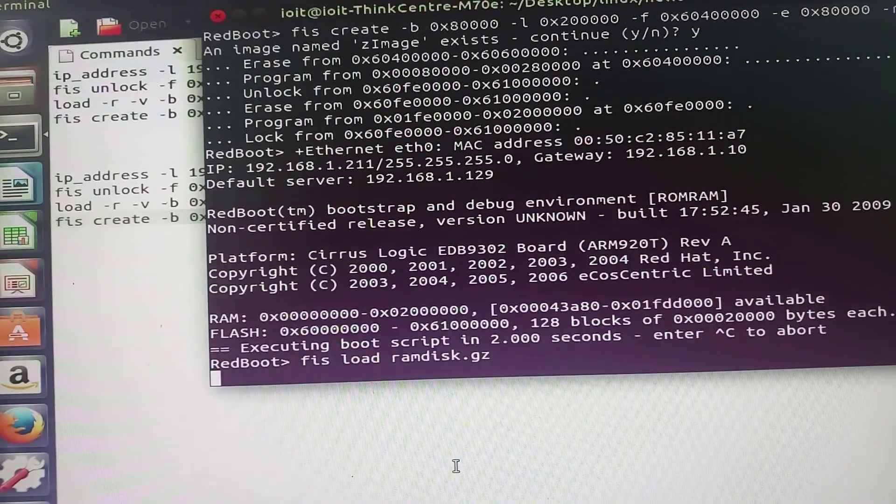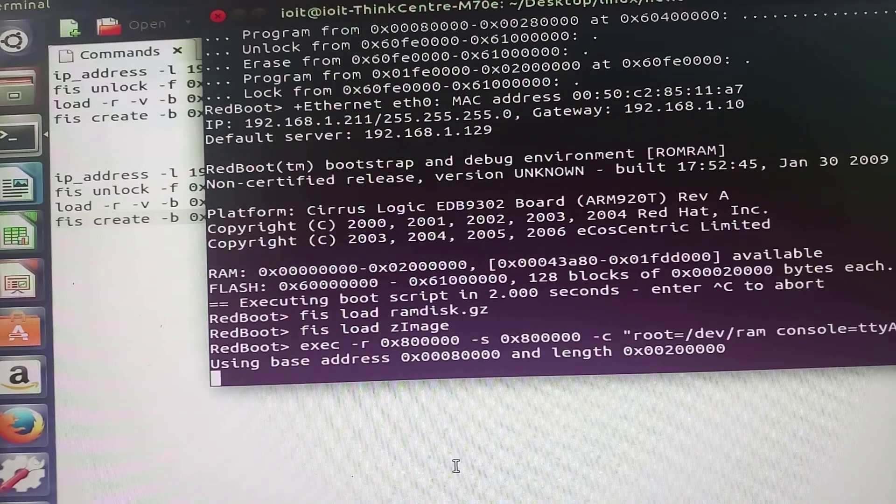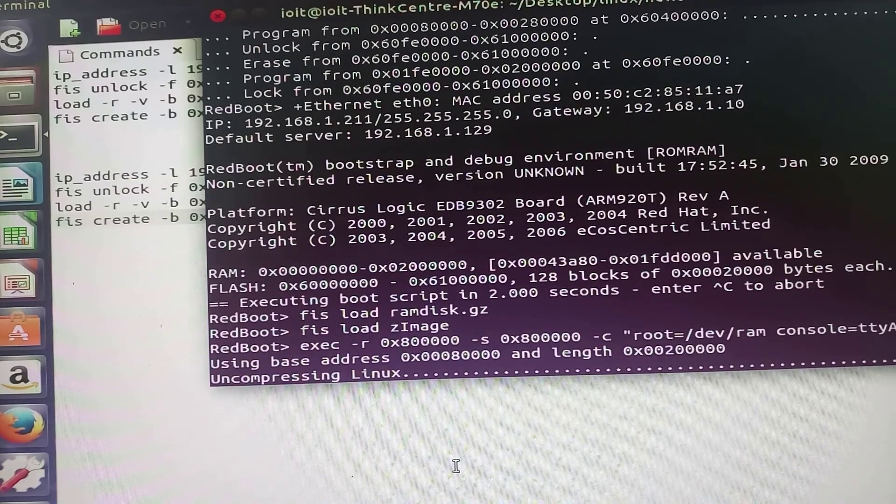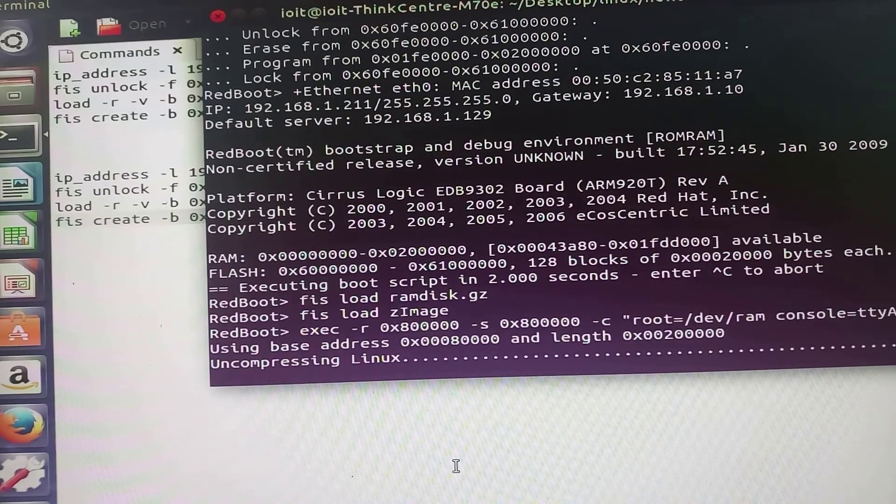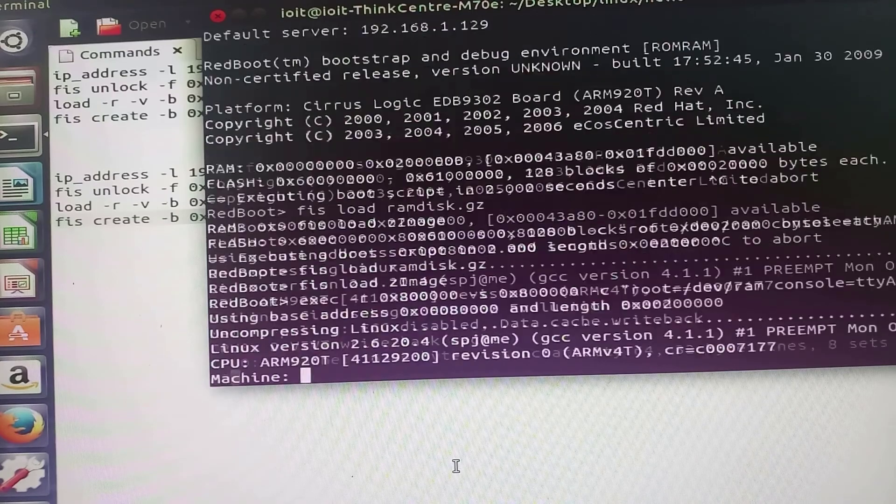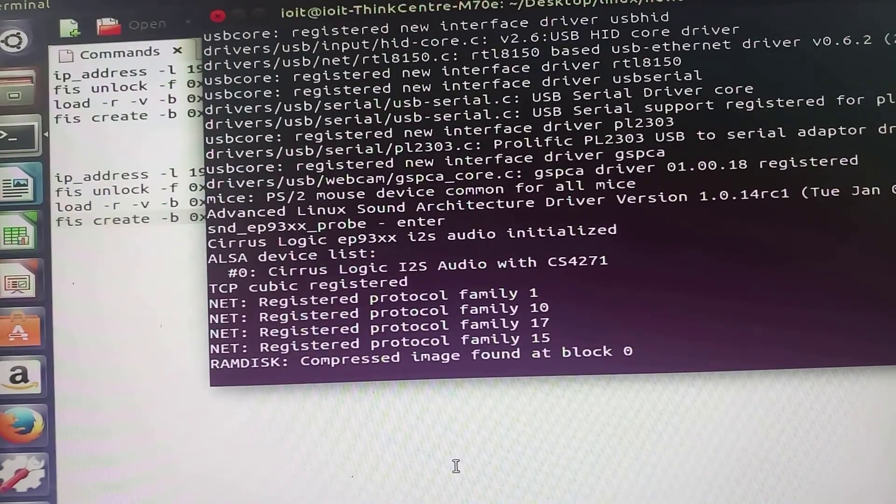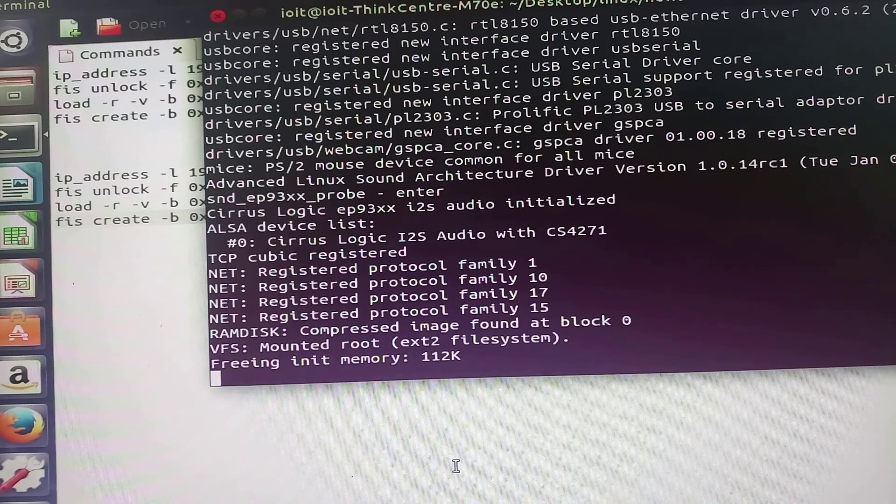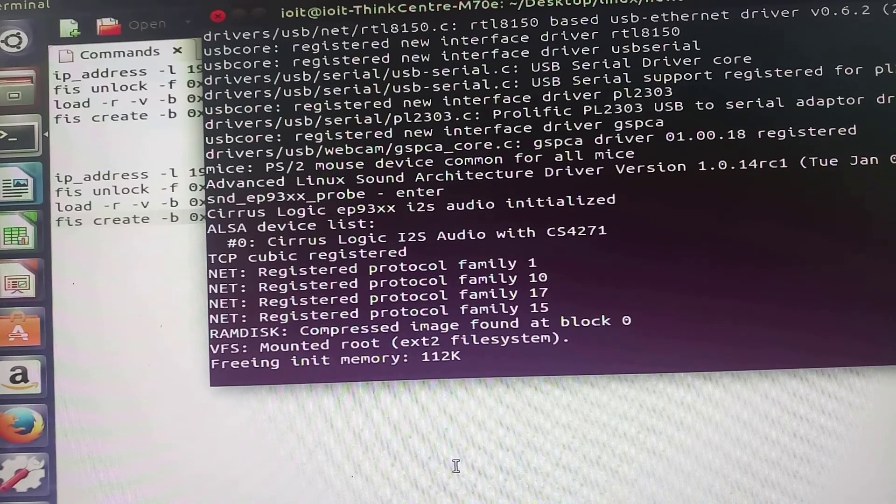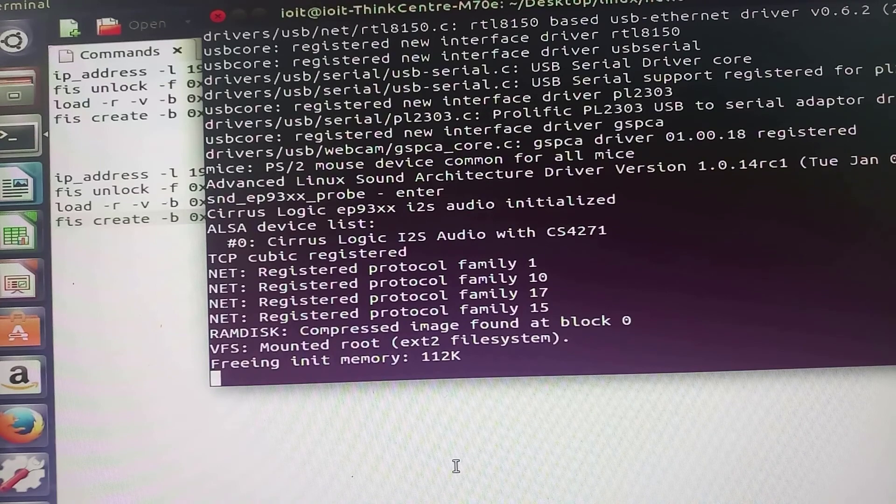Once the reset button is pressed, it will give some messages that you are seeing on the screen like uncompressing Linux and compressed image is found at block zero.